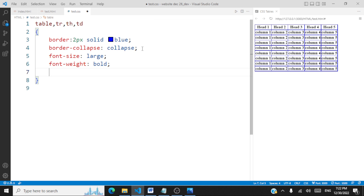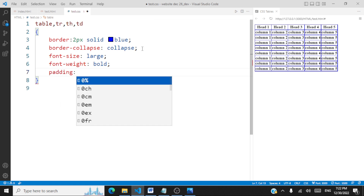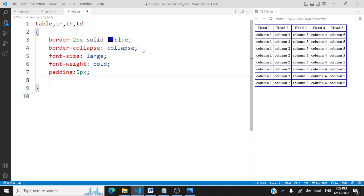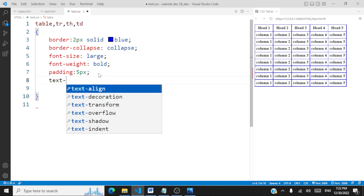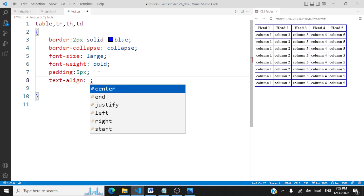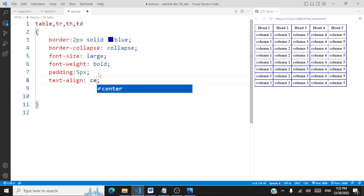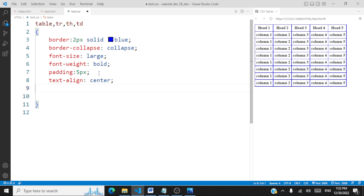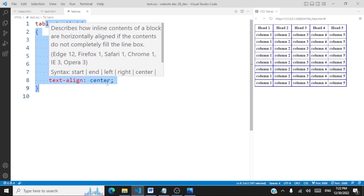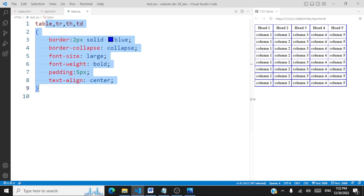We can also apply padding — say five pixels — so padding gets applied to the cells. We can also use text-align to align the text either center, left, or right. I'll align it to center. So all these kinds of styling — font, text, and padding — can be applied on a table.